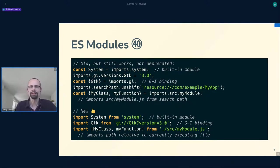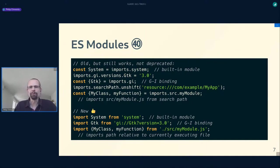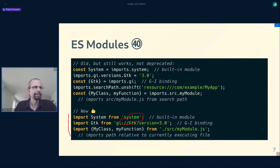In GNOME 40 we got ES modules — a big change, thanks to Evan for all the work on this. ES stands for ECMAScript, the standardized version of JavaScript. ES modules are the standardized module system for JavaScript, as opposed to non-standard module systems many environments had previously, like GJS's imports object or Node.js's require. Here's a before-and-after example: in both systems we have built-in modules like System, GObject introspective modules like GTK, and modules from other JavaScript files in your program.